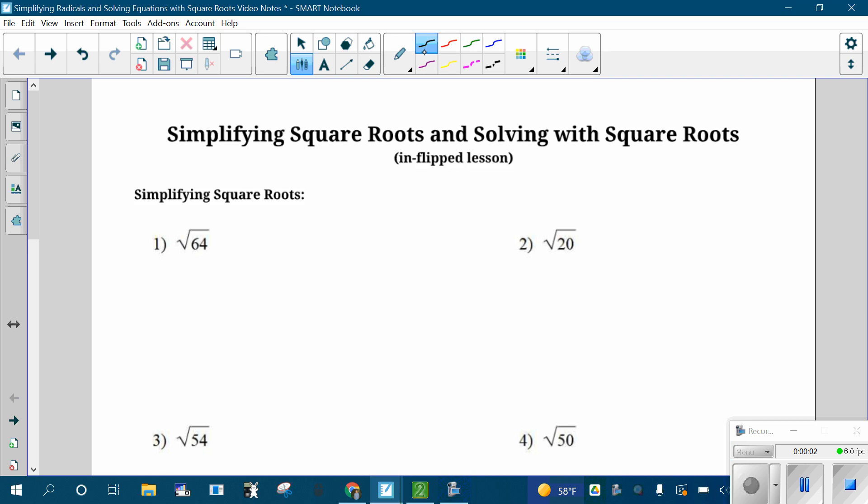Hi everybody, Mr. Covey here. In this video, we're going to go over simplifying square roots and then also solving quadratic equations with square roots. This is on page three of your note packet. Please follow along and take good notes as we go through this.